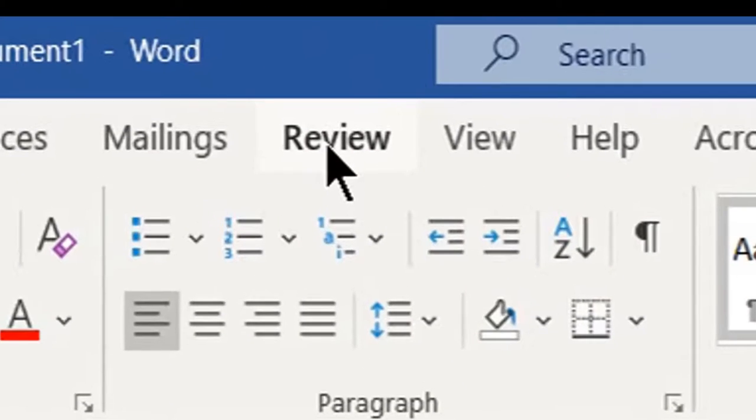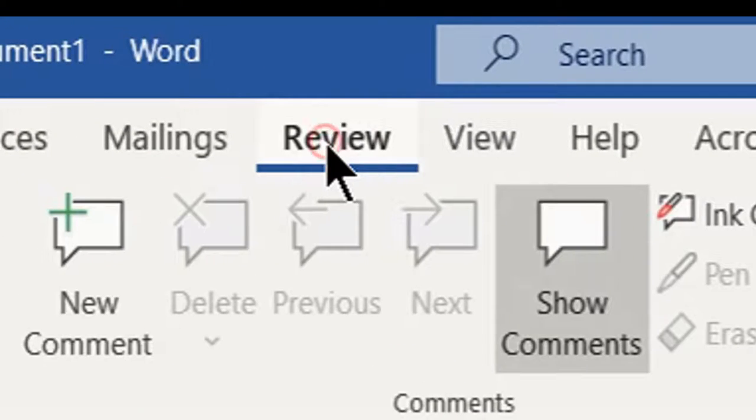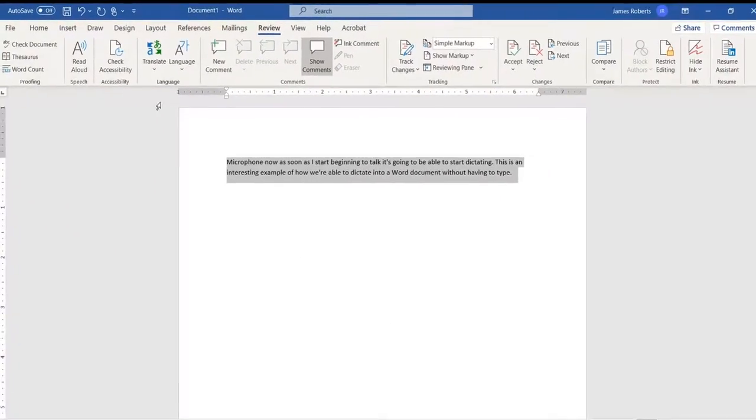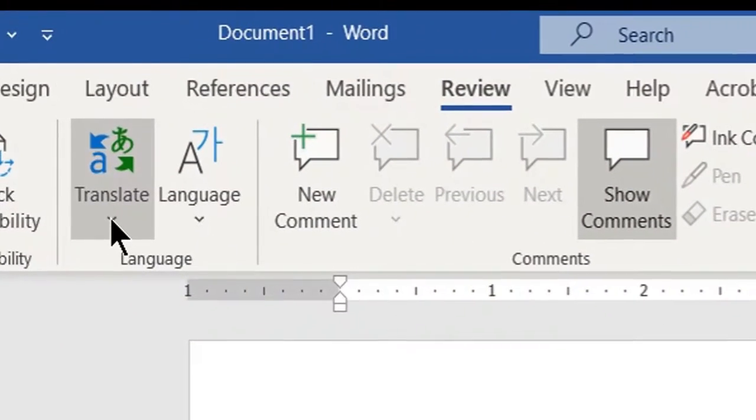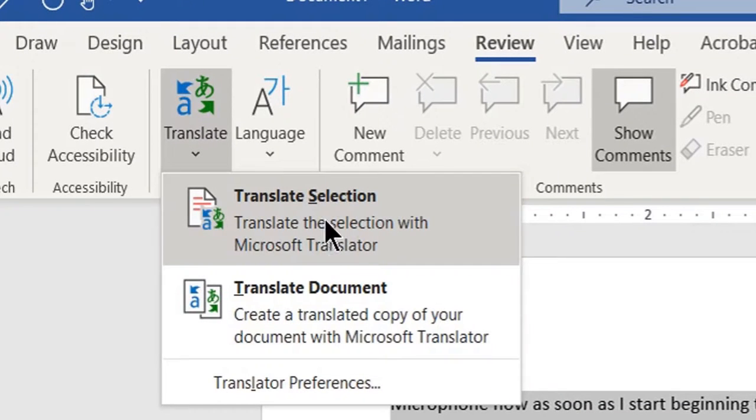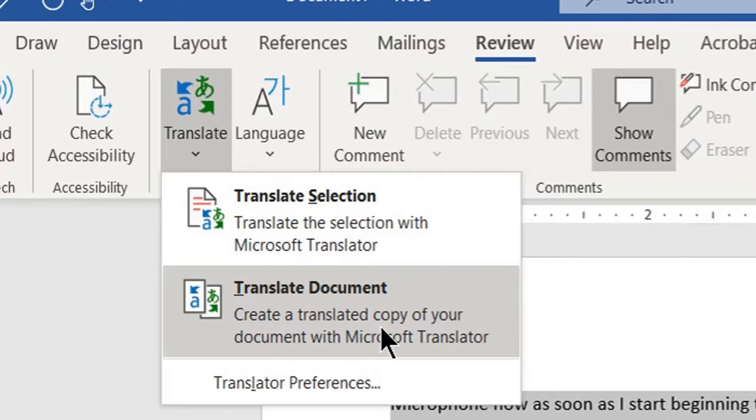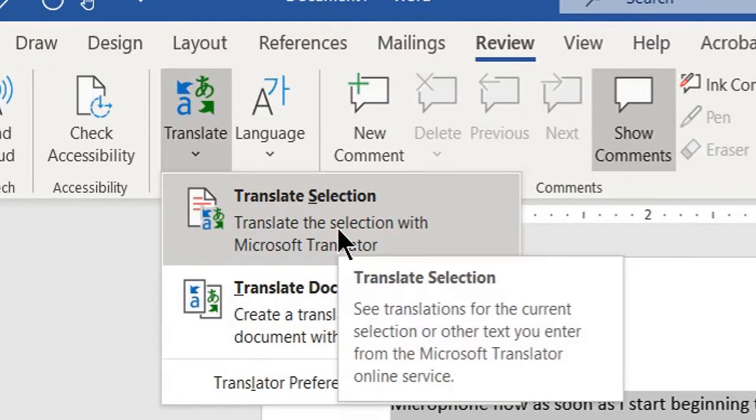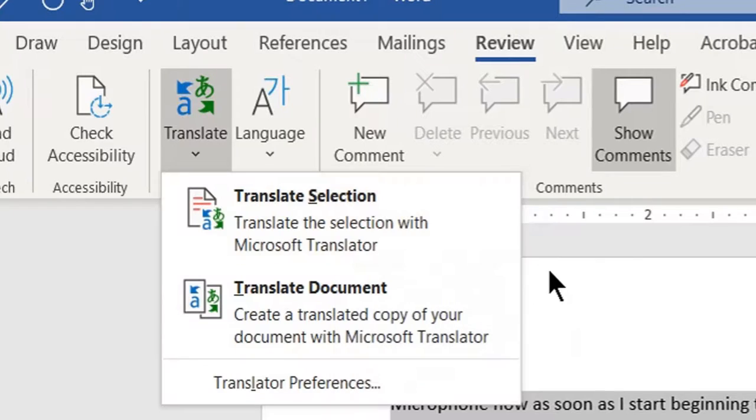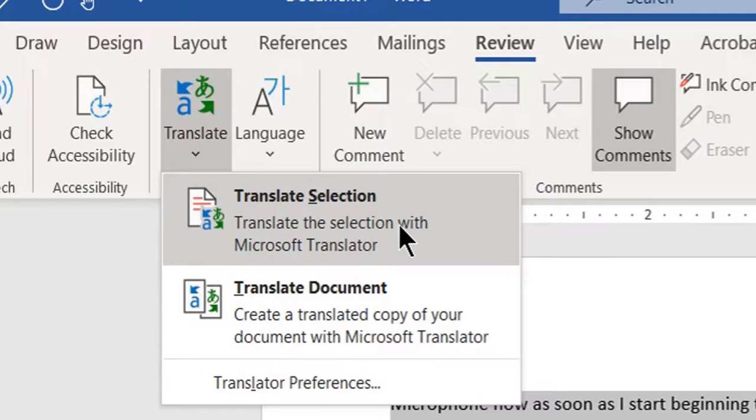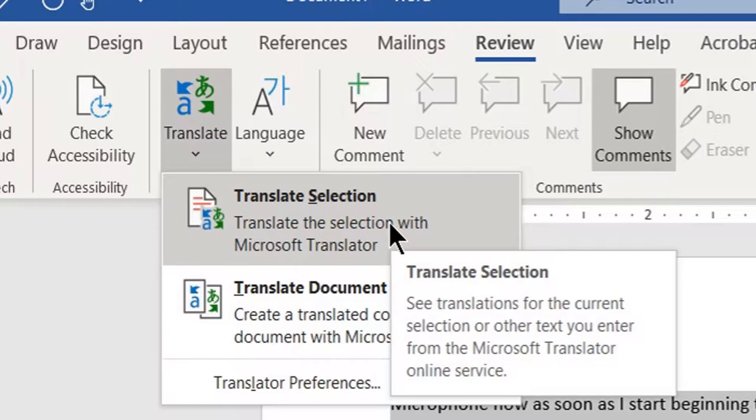Then I go to the Review tab, I open it, and I open Translate. And I'm only going to translate the selection. I could translate an entire document also, although I have found that translating an entire document doesn't always work very accurately, so I prefer using the selection.